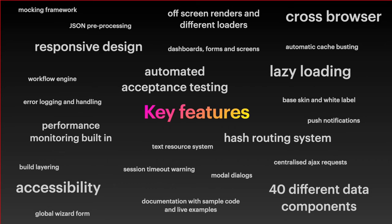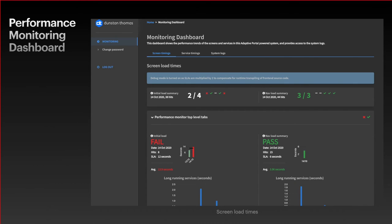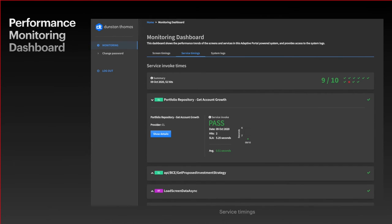This is the performance monitoring dashboard which is used to monitor how an ICX system is performing over time. We have screen timings which records how long the main loader is shown. The screens are rendered off screen behind a loader, so we time how long that load is on screen for and then break down what long running services are being called at that time. Then you can work out which screens are perhaps opportunities for optimization.